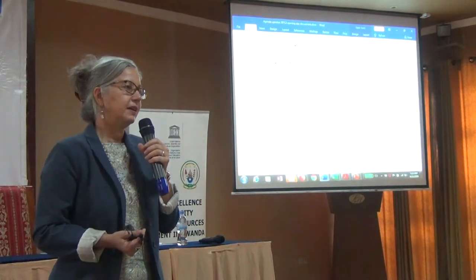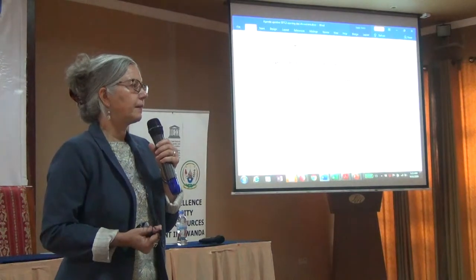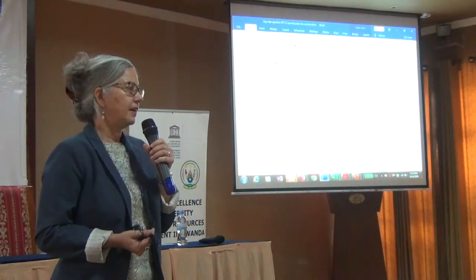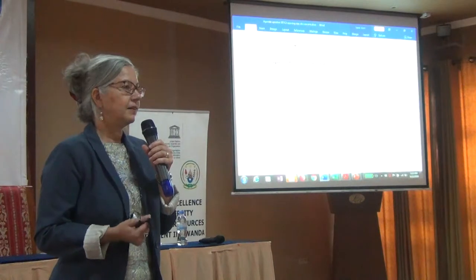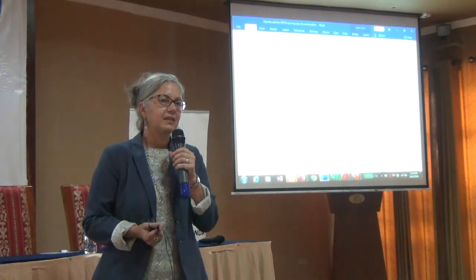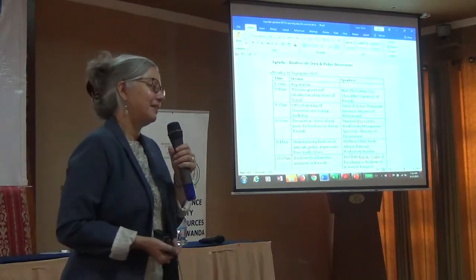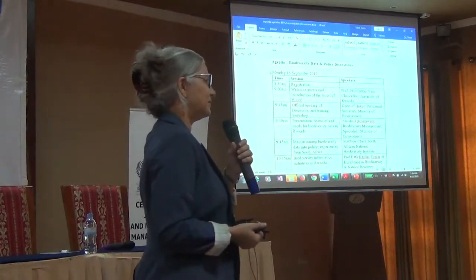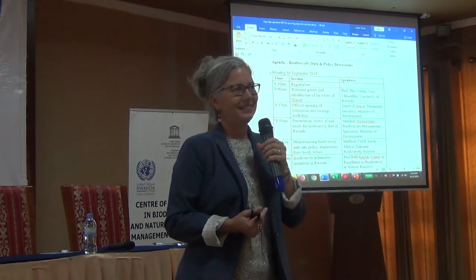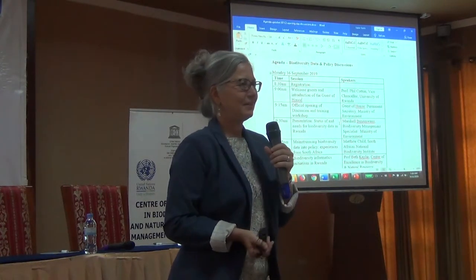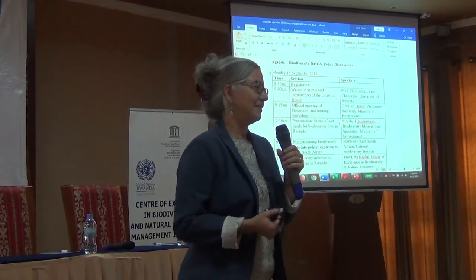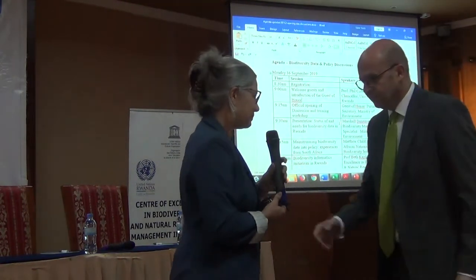We encourage you to ask questions, enter into the dialogue, and give us your ideas as we go through the presentations. I'm now going to introduce Professor Phil Cotton — our Vice Chancellor at the University of Rwanda. Thank you so much.